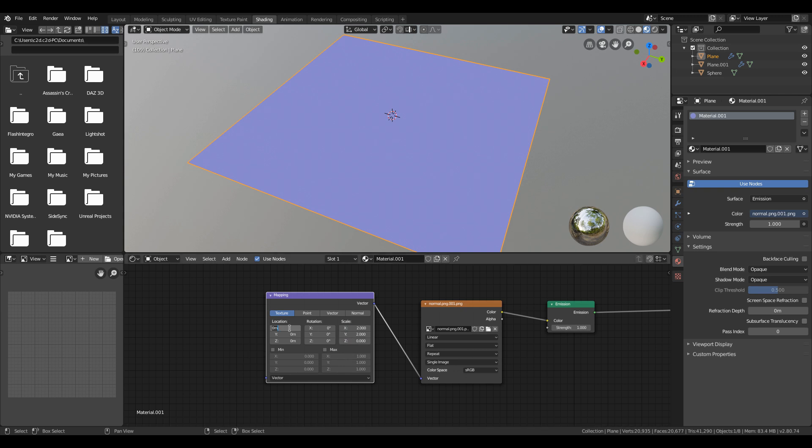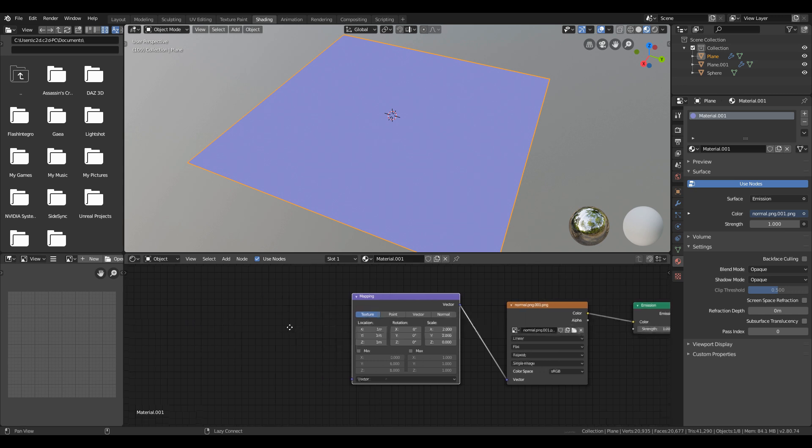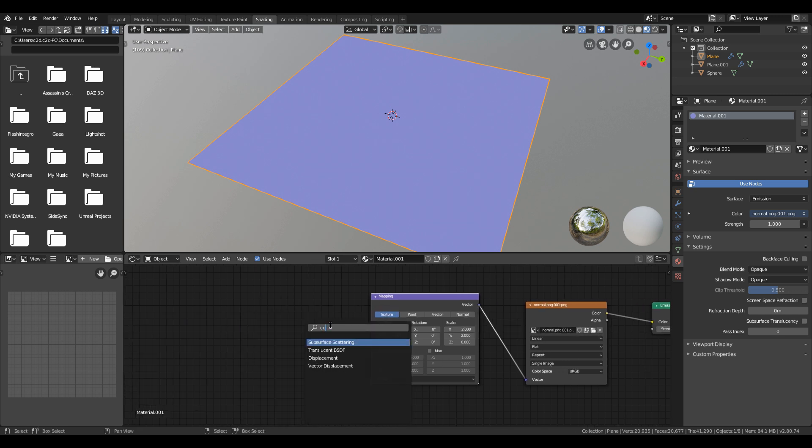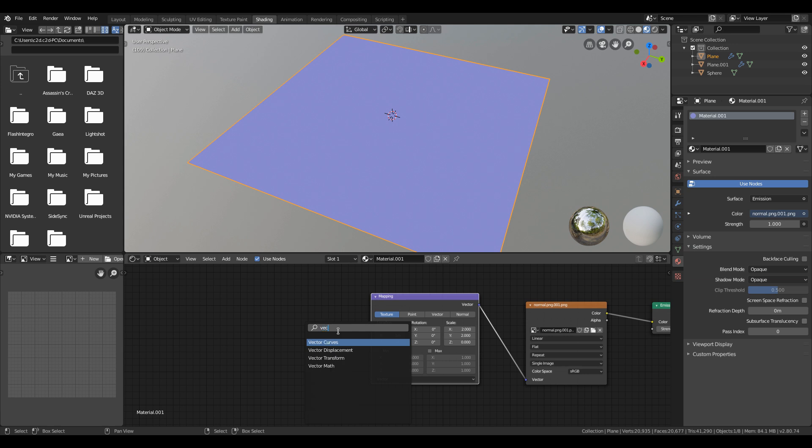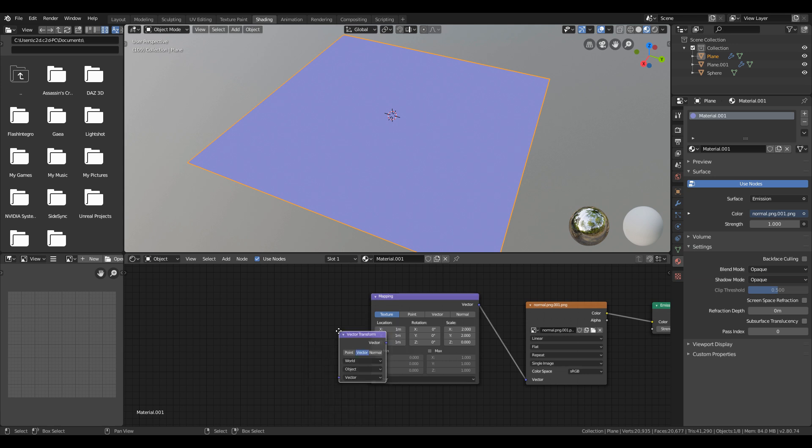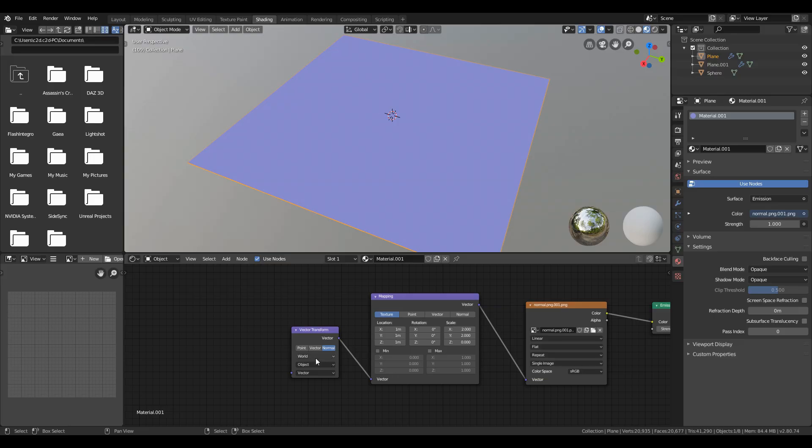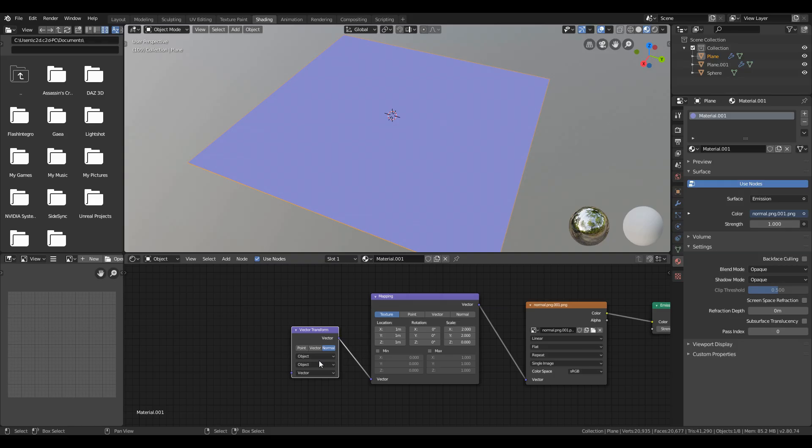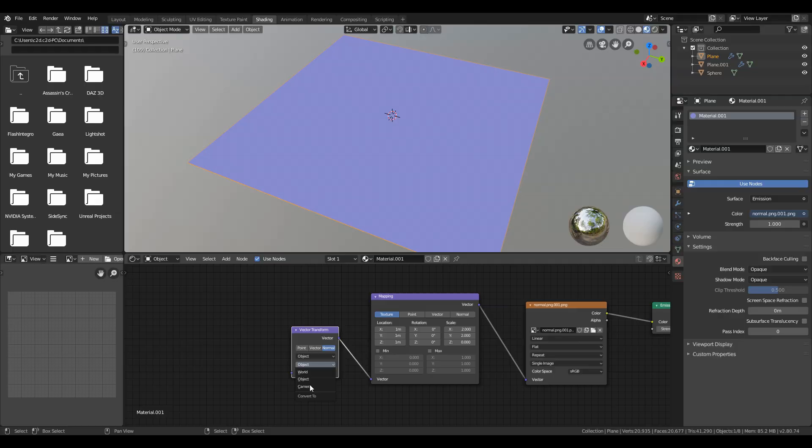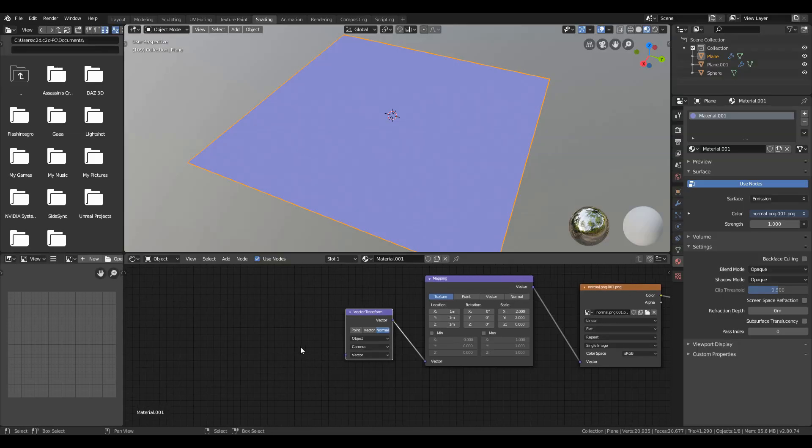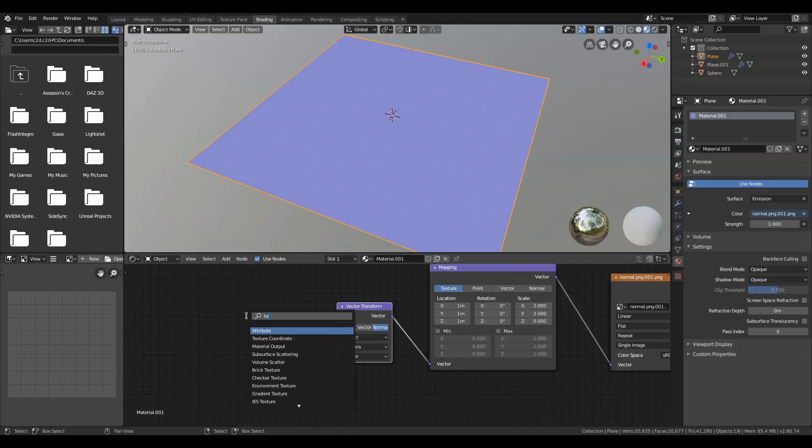Then add vector transform and select normal in it. And change it to object and object to camera. Then add texture coordinate and connect normal to vector transform and connect all of them.